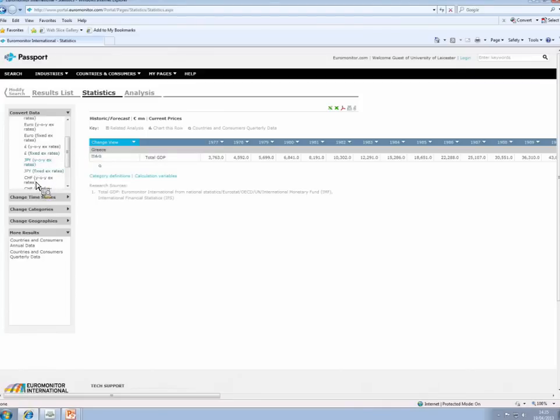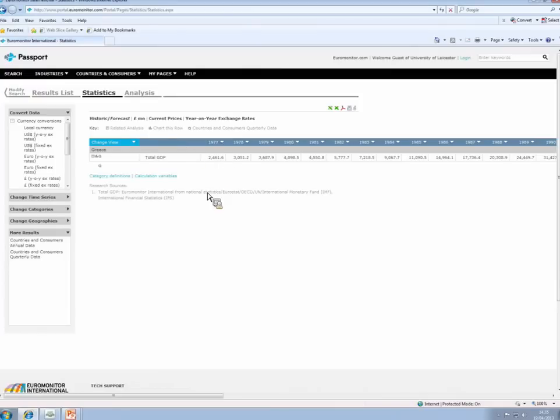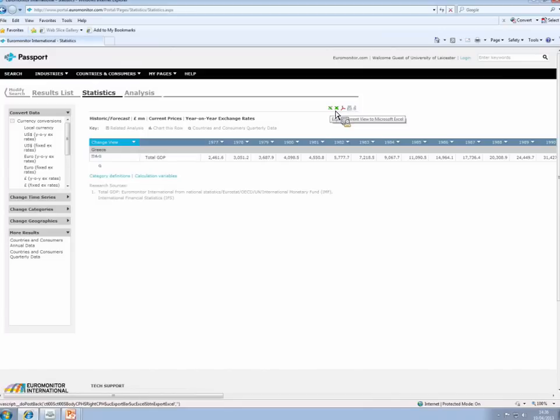So let's just, to show you that this works, let's just change the dataset from euros to sterling. And you can see now that we have the GDP of Greece in millions of pounds instead of millions of euros. When you're happy that you've made all the changes and you've got the data that you need, you can download the data into Excel at the top there. So that is Passport.